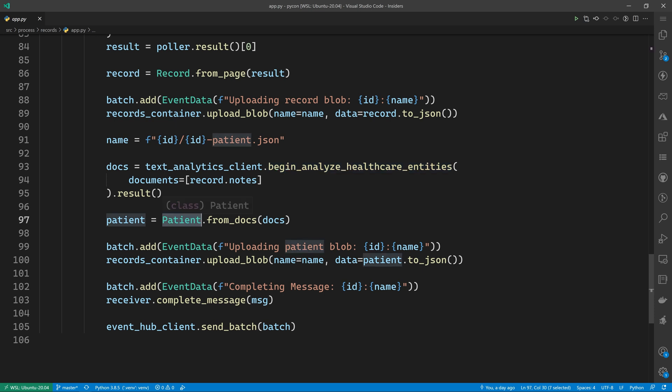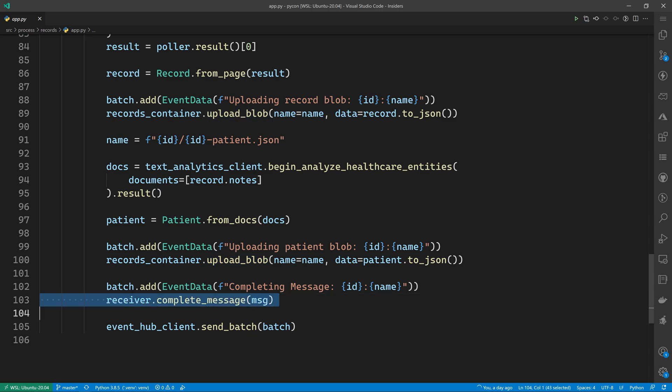We'll create a patient object from those results, upload them to blob storage, and then complete the message.